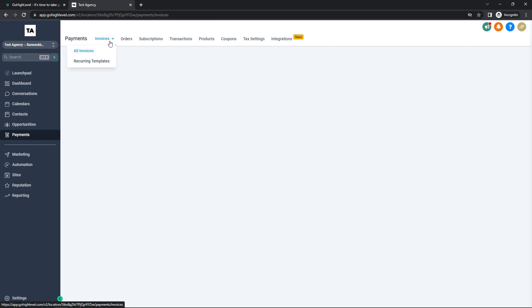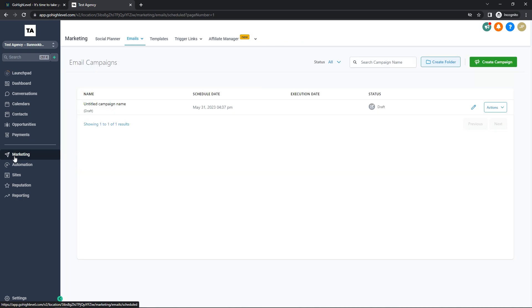Now we're on the Payments tab. At the top you have Invoices — any invoices that come through are listed here. There's an Orders tab to track any orders if you have a product online, and the same for Subscriptions and Transactions. You can also add Coupons and configure Tax Settings, where you can set up your own tax for certain products — for example, specifying how much to tax off a particular product.